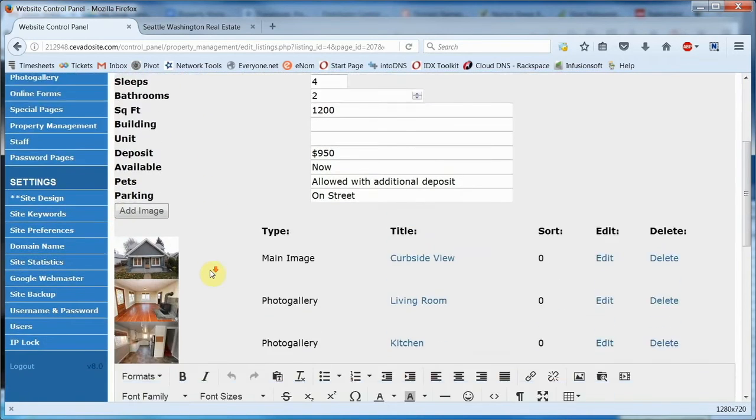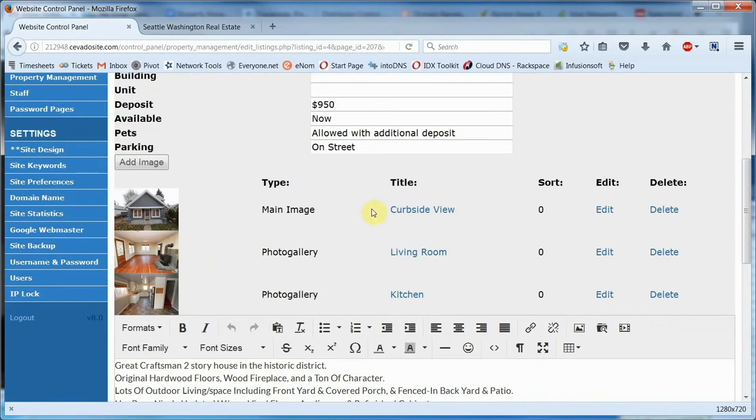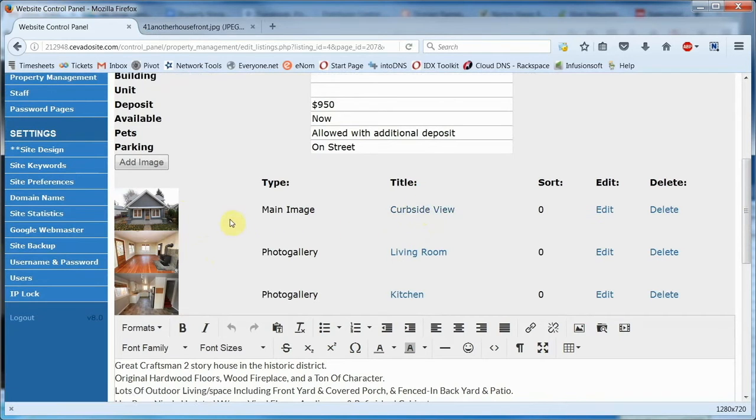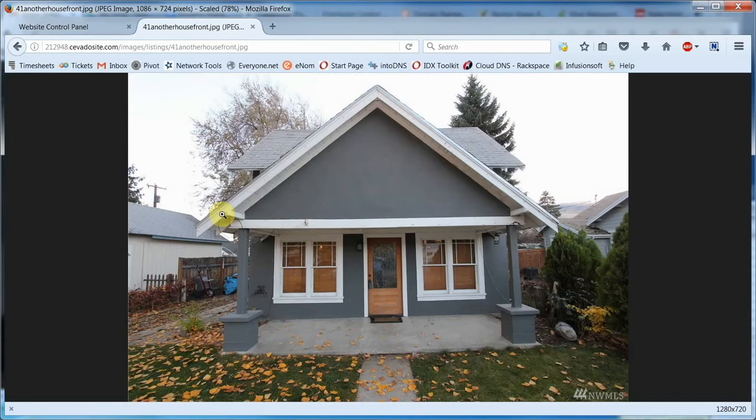Once you've filled all this out, you can scroll on down here. We've already added some images of the rental in question. A brief title, by the way, is important for a couple of reasons. It helps identify the picture, but perhaps more importantly, it gives you a link to click on to view the image in full size while working on it in the control panel. Otherwise, you're stuck.